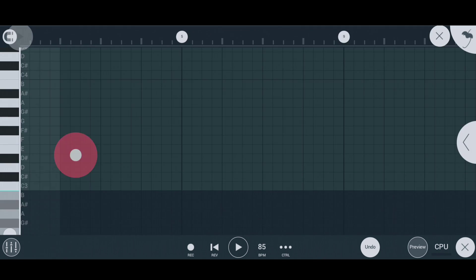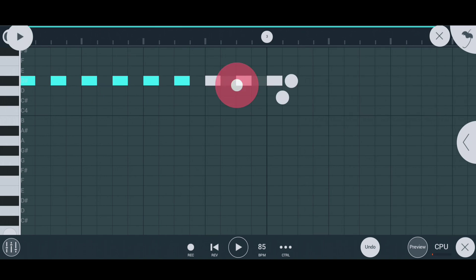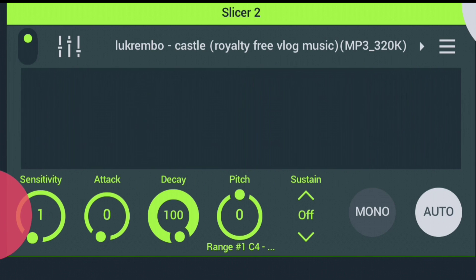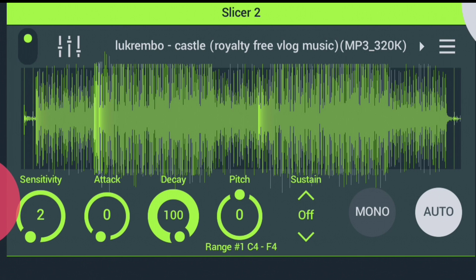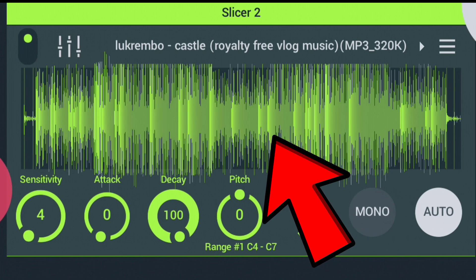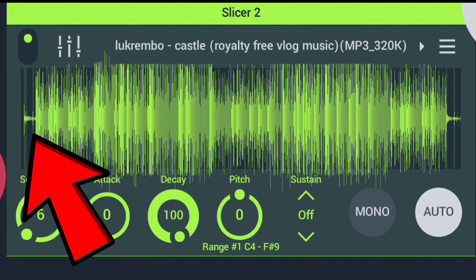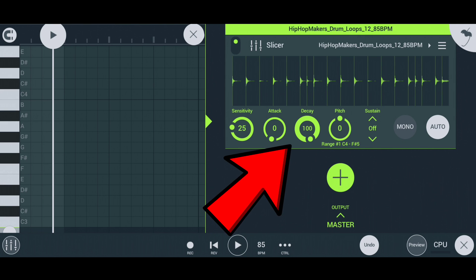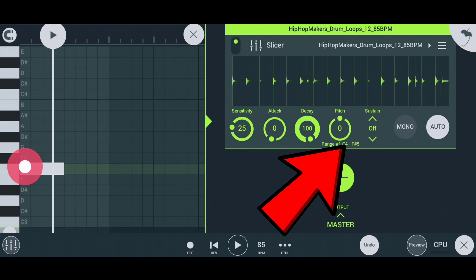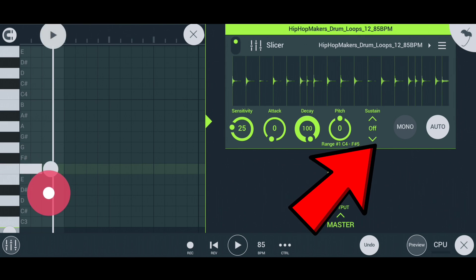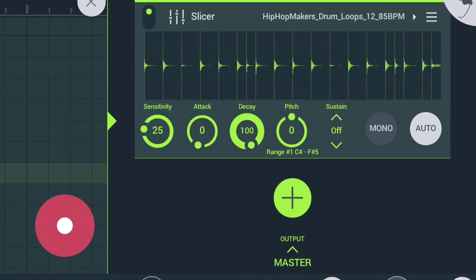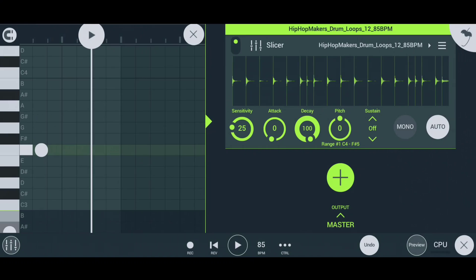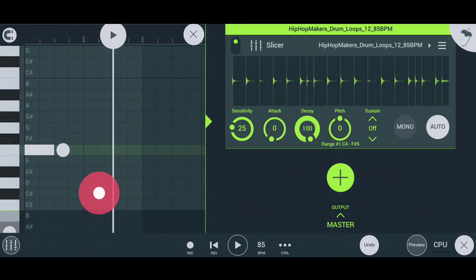This means we can easily make beats fast. If you increase the sensitivity, the number of slices made by Slicer will increase. I hope you guys already know what attack, decay, pitch, and sustain are. I recommend you use the auto mode of the Slicer.